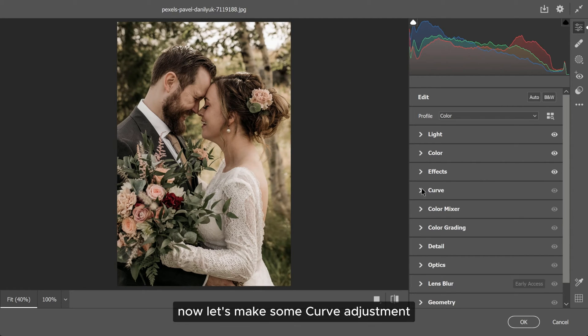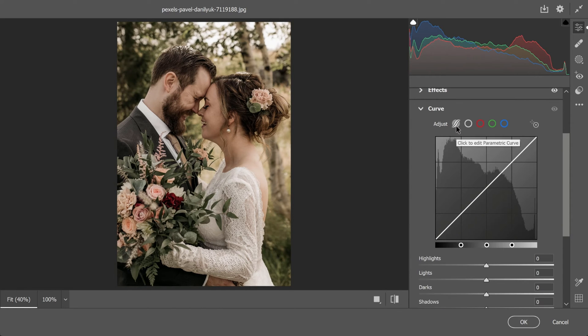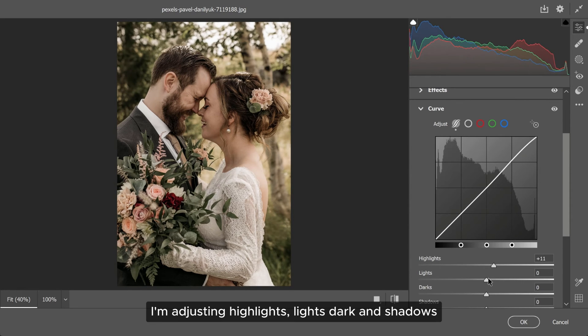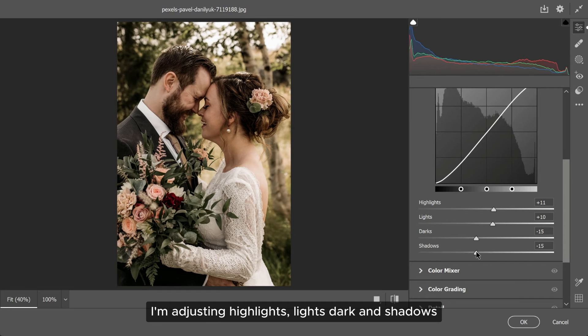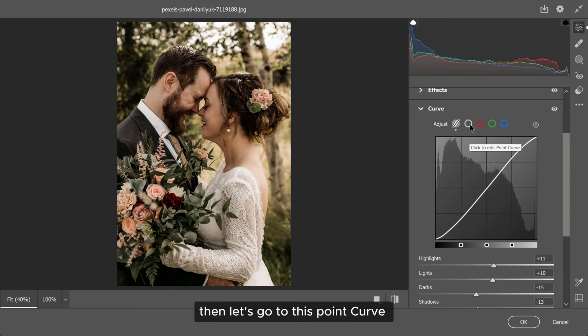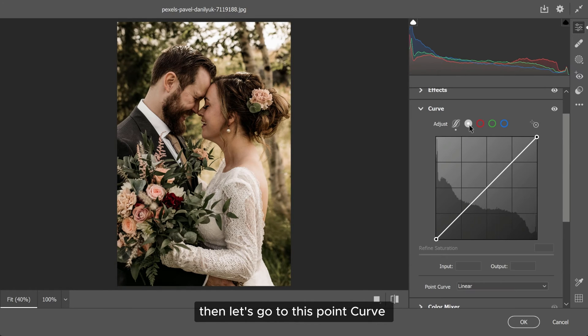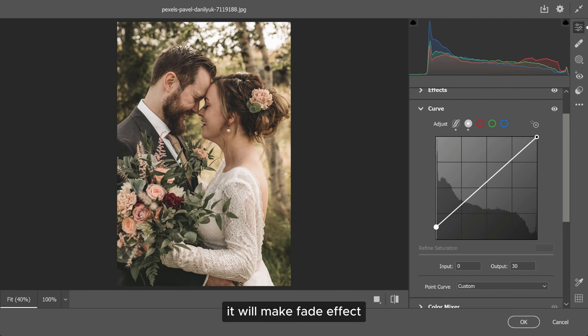Now, let's make some curve adjustments. I'm adjusting highlights, lights, dark and shadows. Then, let's go to this point curve and drag the left curve point up. It will make a fade effect.